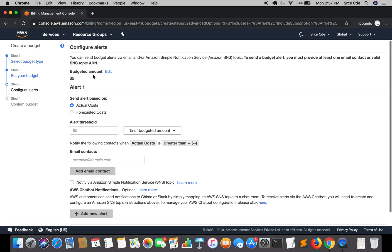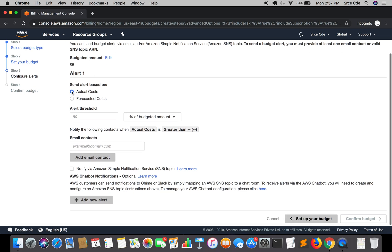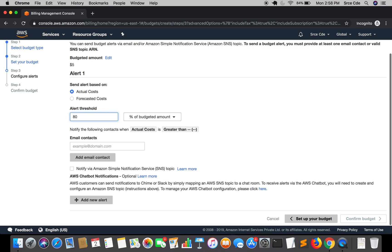You can see budget amount is $5, alert one. Send alert based on actual cost or forecasted cost. Here you need to define a threshold that if the billing crosses 80% of the defined budget amount, then I want to send an alert to a defined email address. I will say 80%. So it will notify when actual cost is greater than 80%, that is greater than $4.